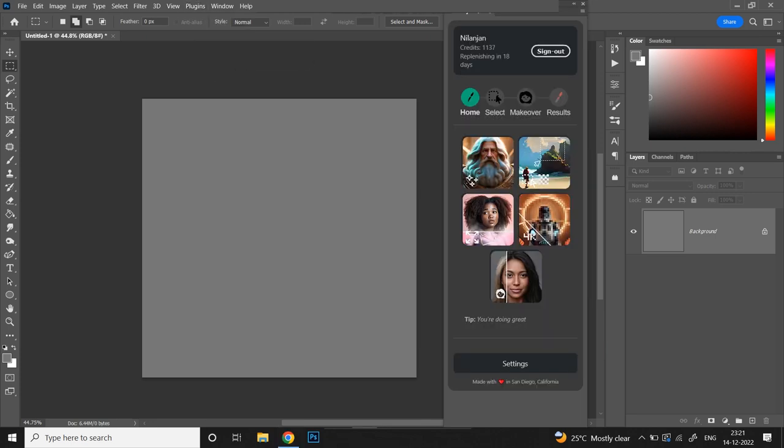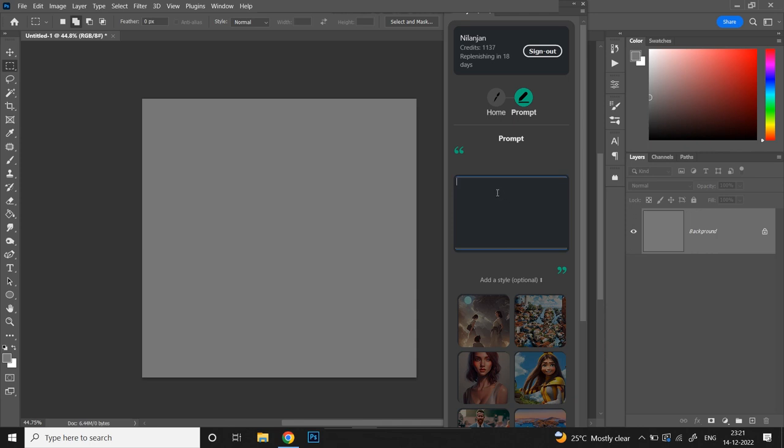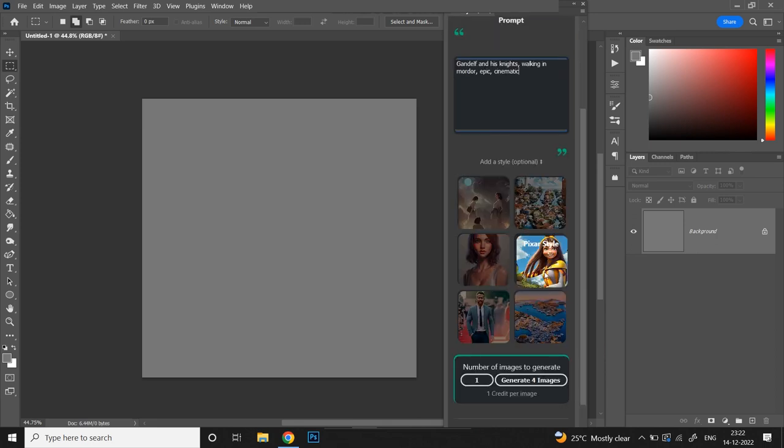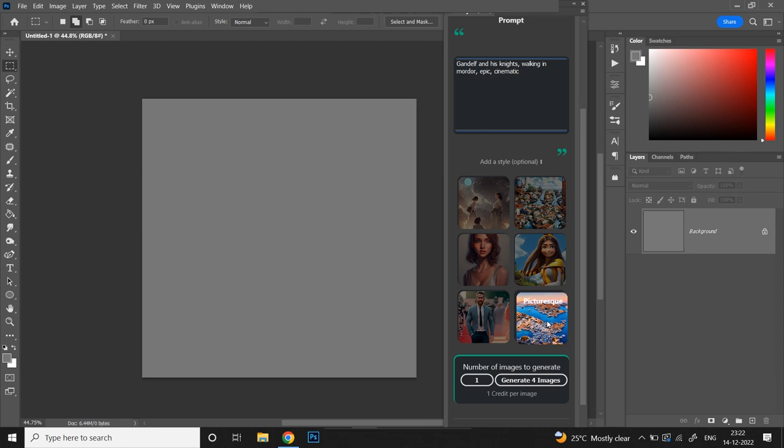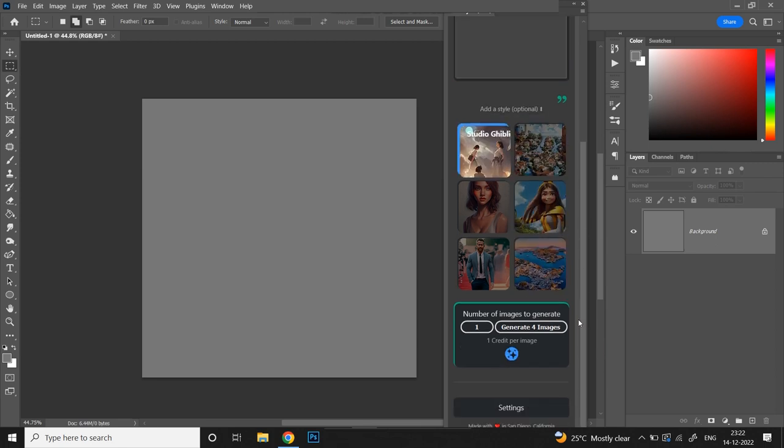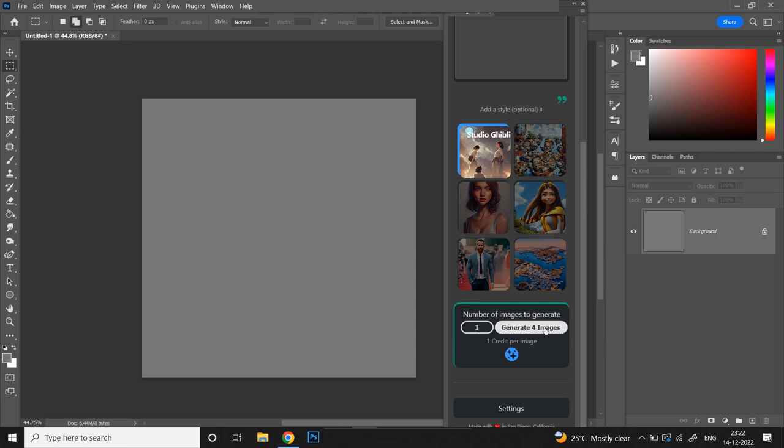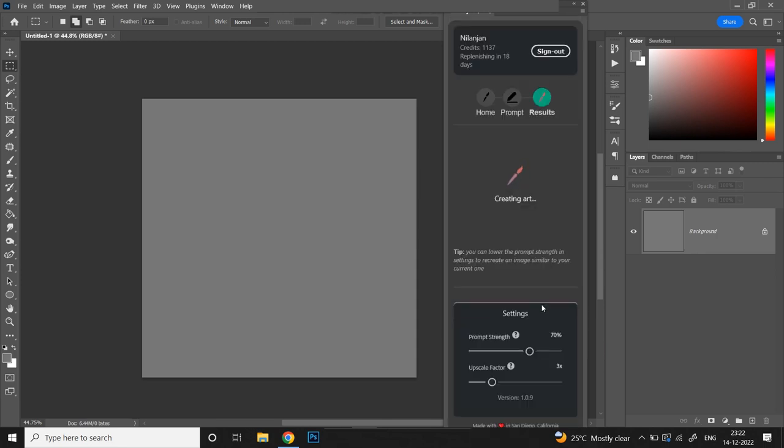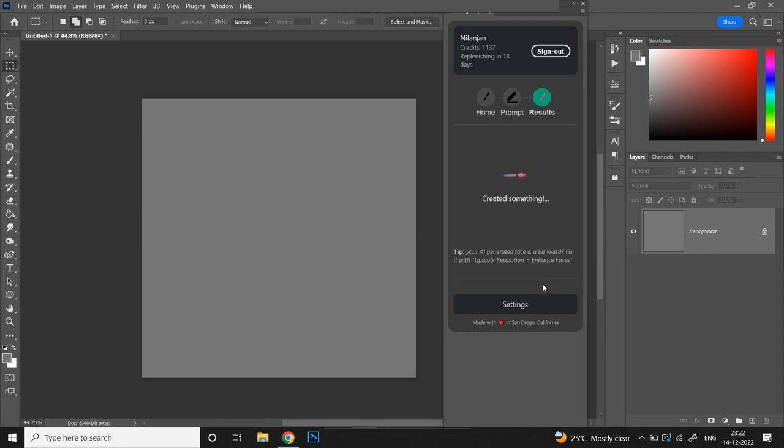Let's create a new document. Open diffusely.ai from plugins menu. Let's click on the first option which is new image. Time for the prompt. Gandalf and his knights walking in Mordor, epic, cinematic. Time to select the style. We have Studio Ghibli, oil painting, digital portrait, picture style, photo portrait and picturesque. Let's go with Studio Ghibli style. Number of images to generate, 4. That's a total of 4 credits. Creating art. Oh, exciting.